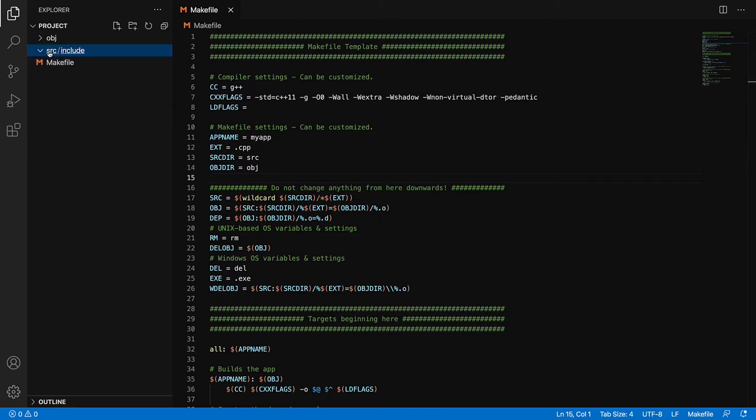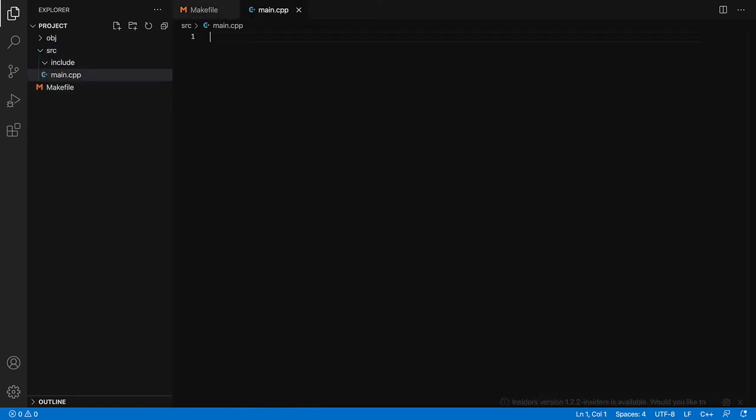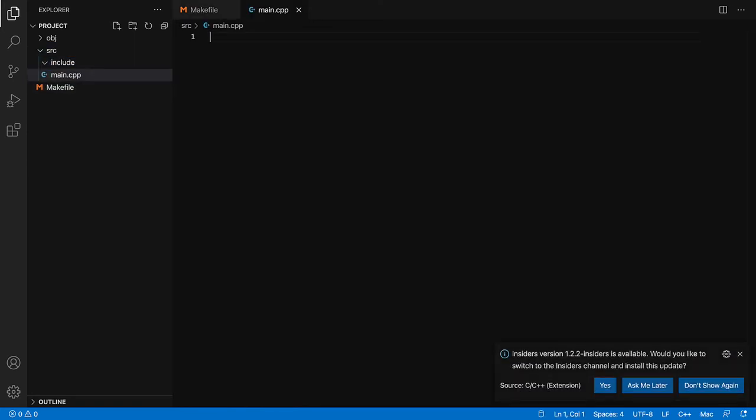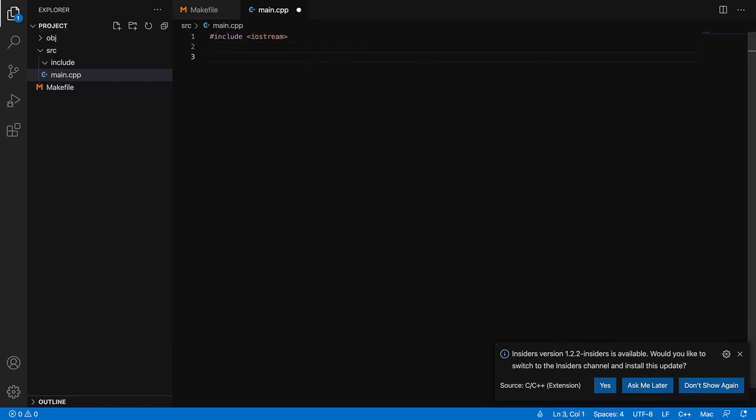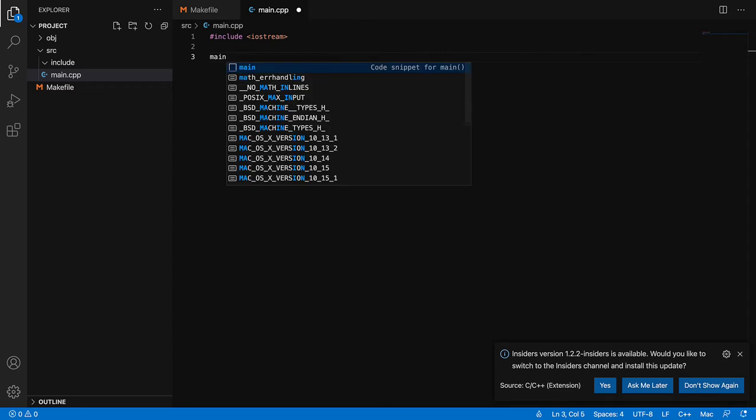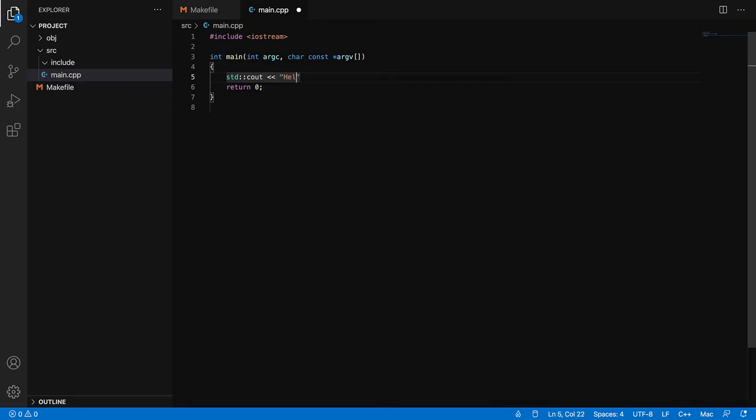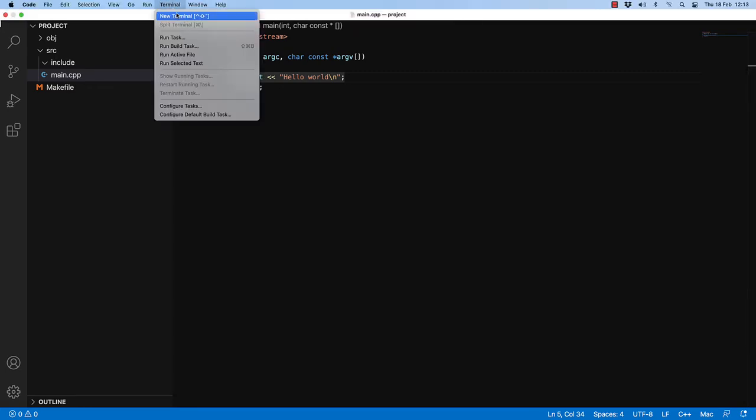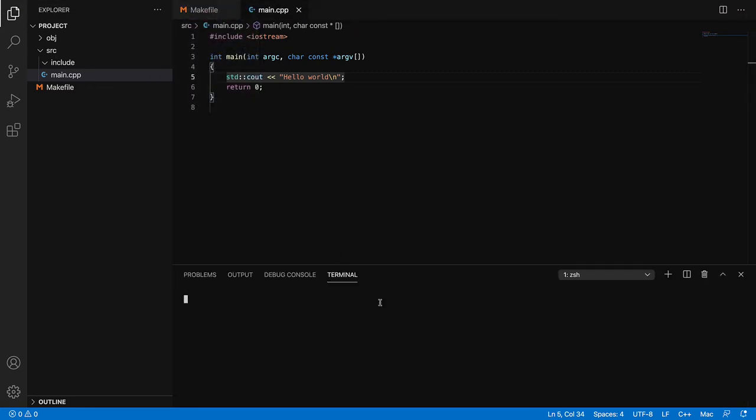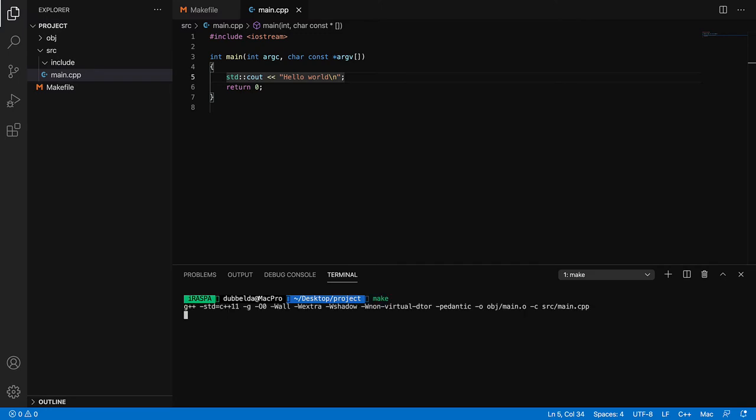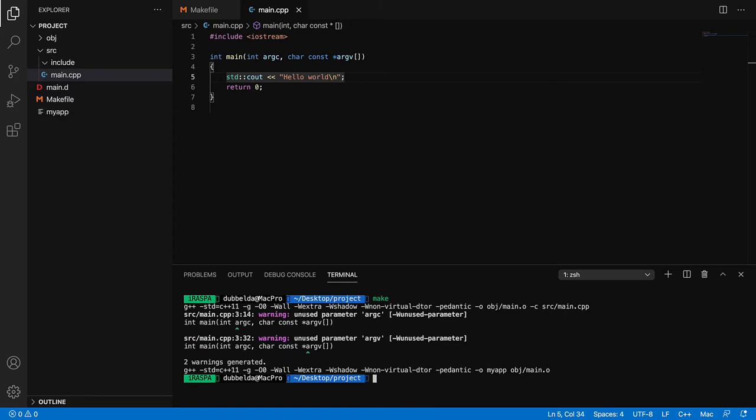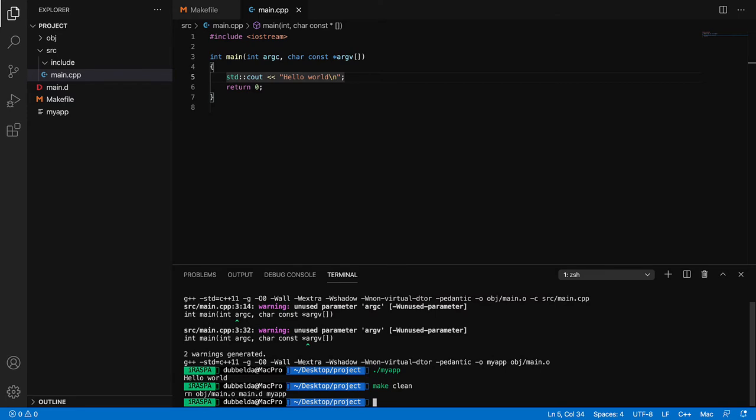So what we need to do next is go to the source and do new file. Let's create a small C++ program. So this is a working C++ program. What we can do now is open a new terminal. And a terminal appears. We can type in the commands that we're used to. Make to compile, dot slash MyApp to run, and make clean to clean the project.